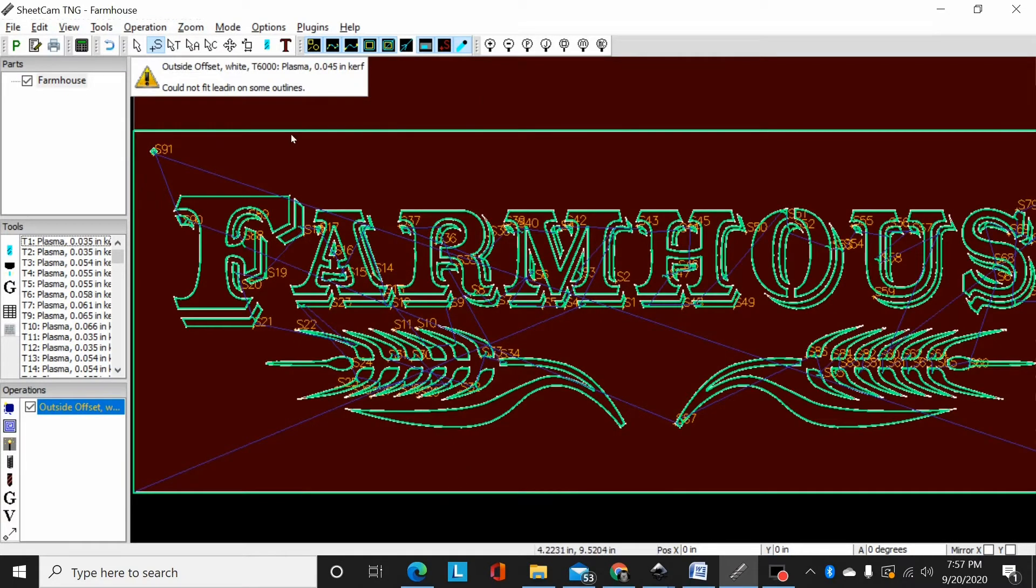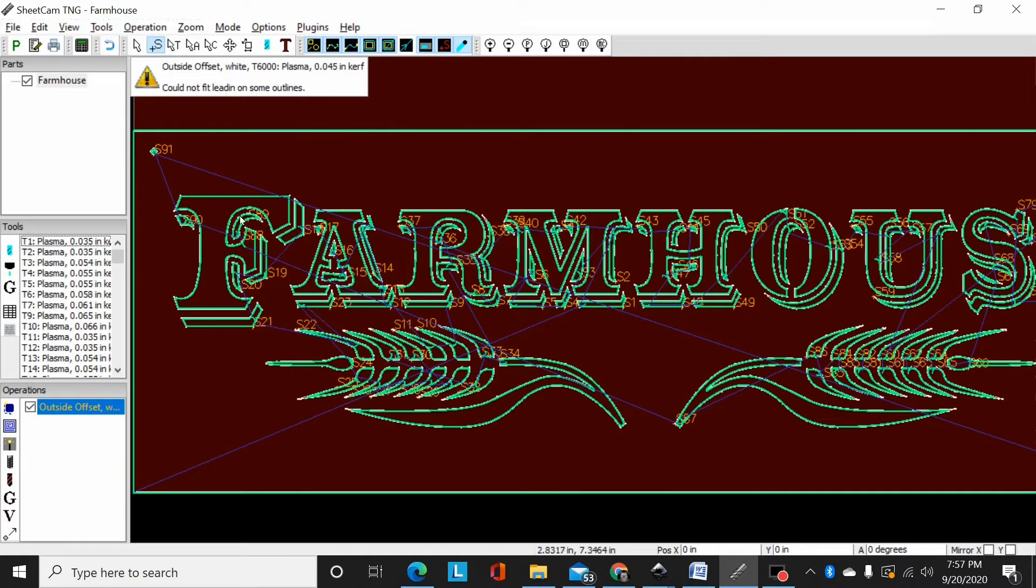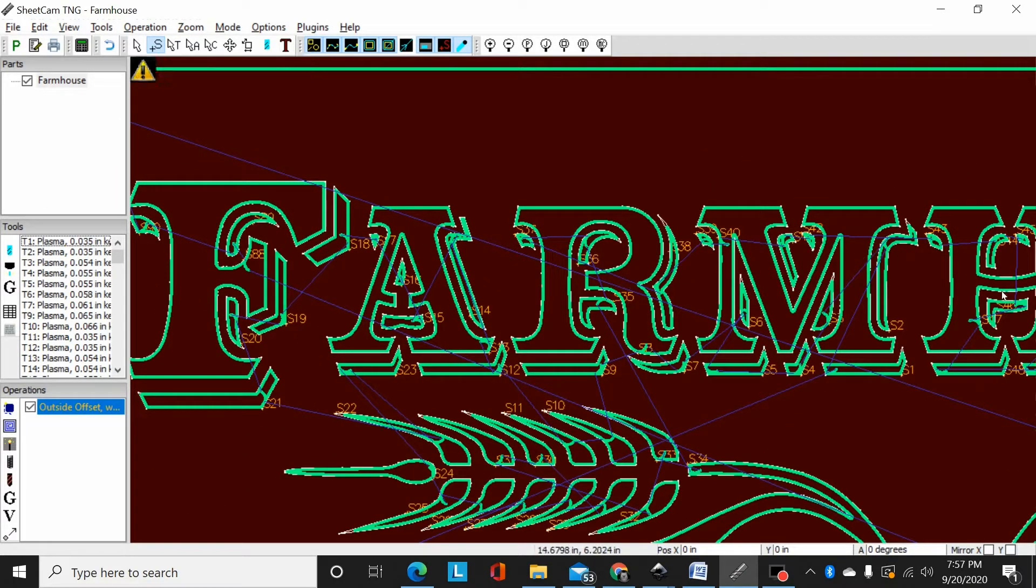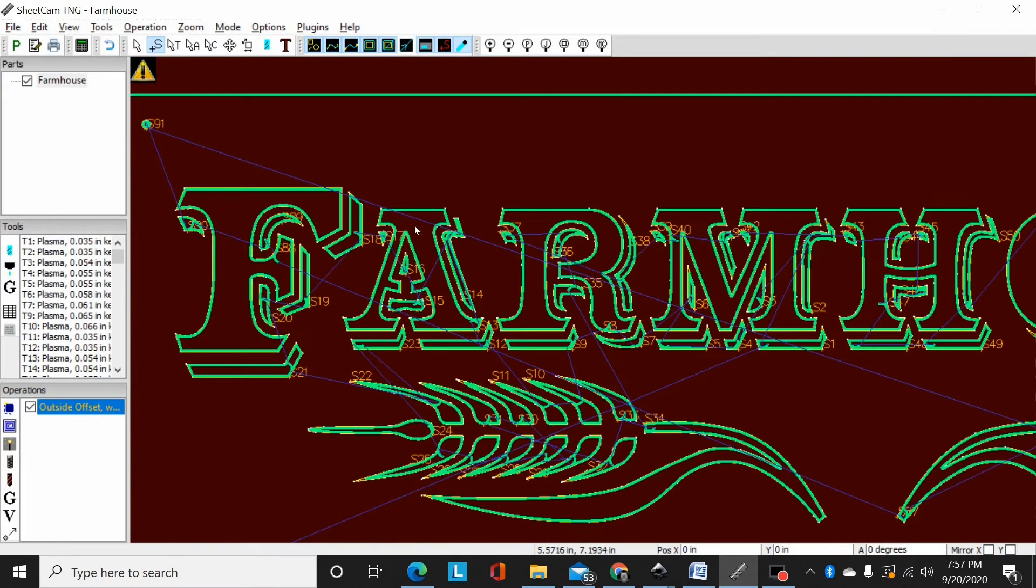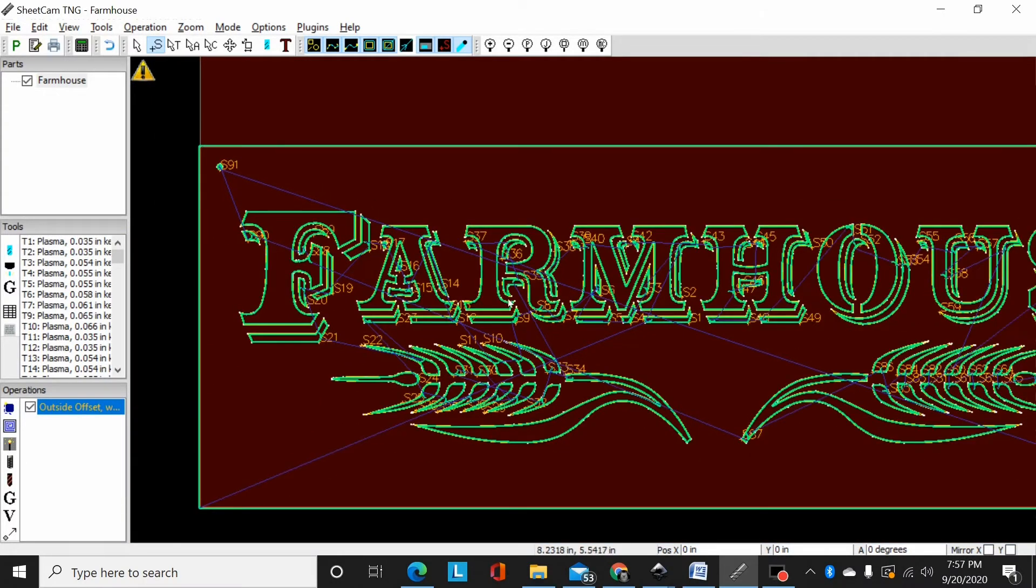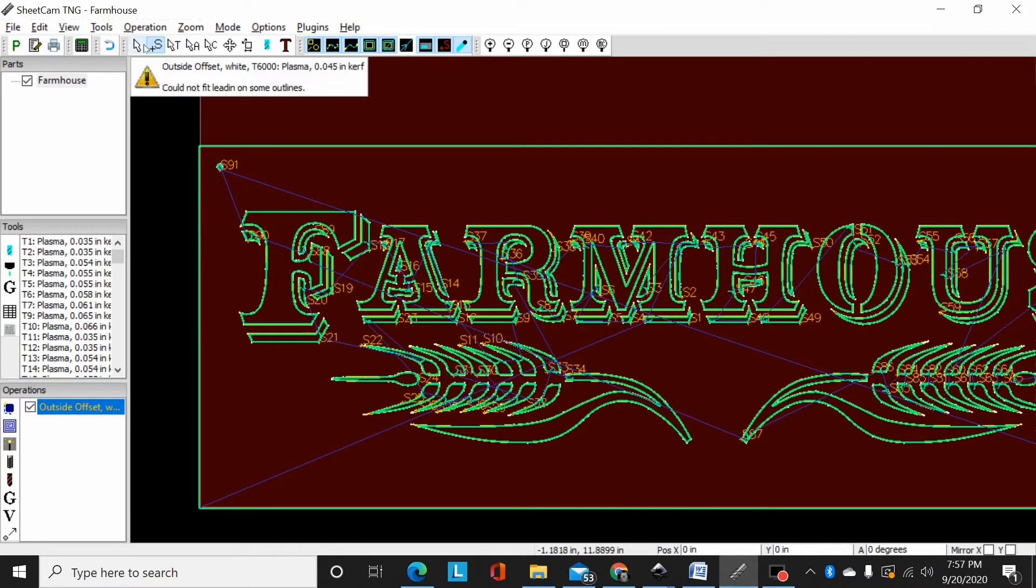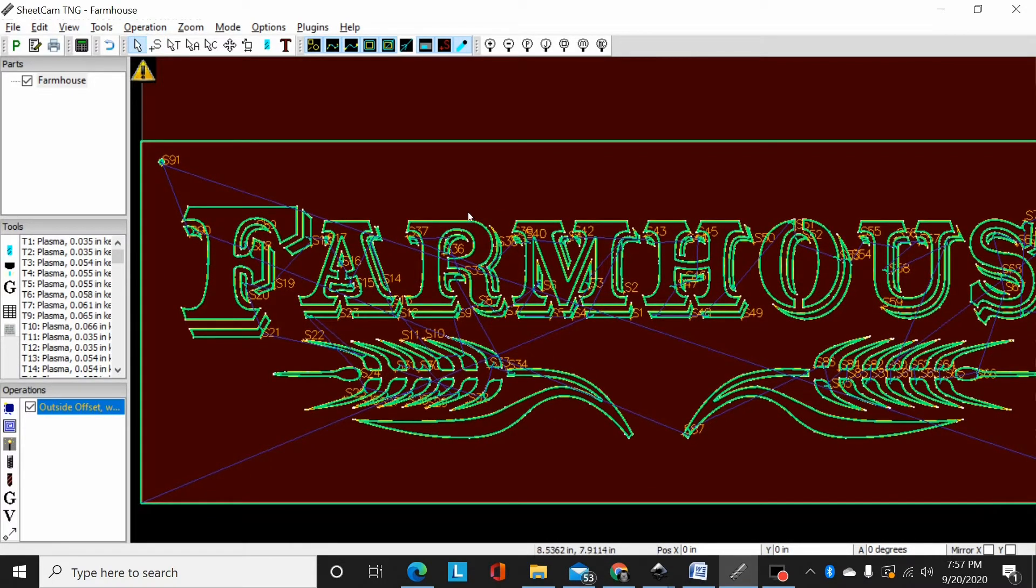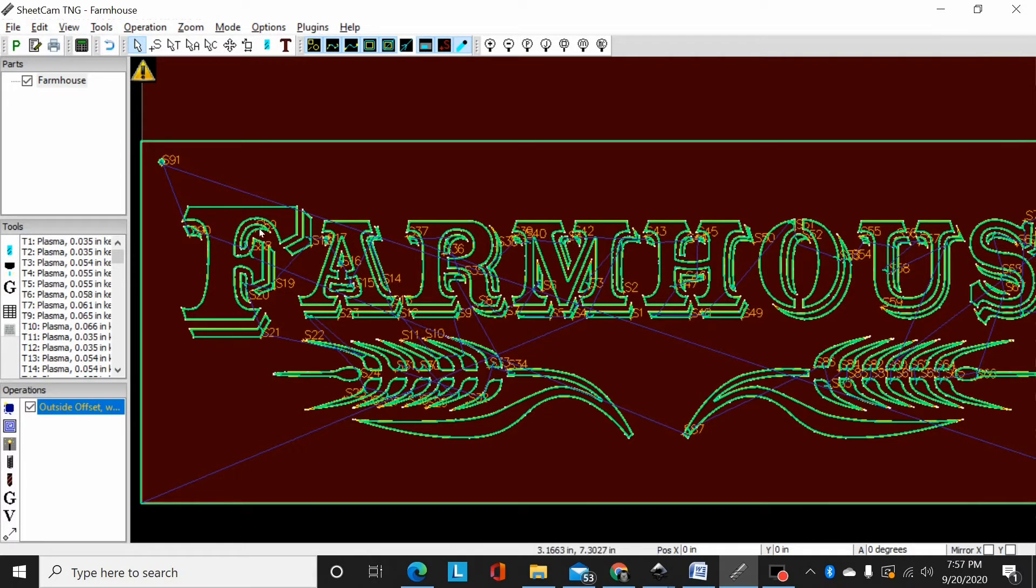Now I've applied my plasma cut operation and as you can see SheetCam has gone through and ordered the cuts however it seemed fit, whatever it thought was the optimal way to do it. And on a lot of designs I will just leave what SheetCam laid out and go with it. But in this situation I want to reorder these to prevent issues with tip-ups.